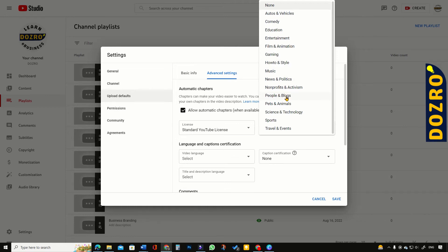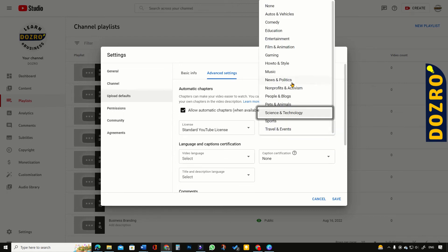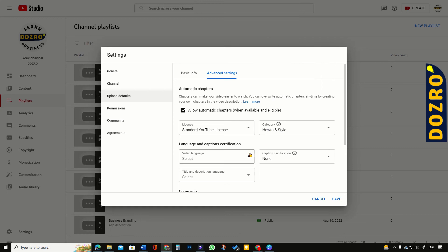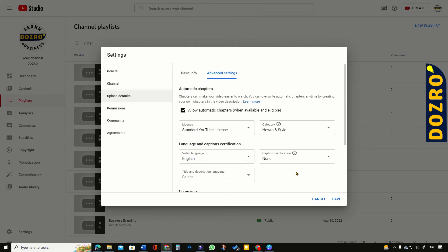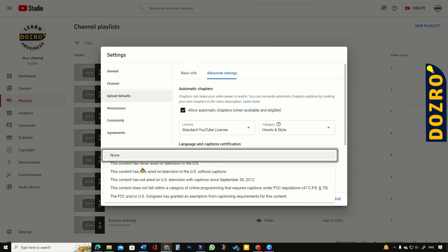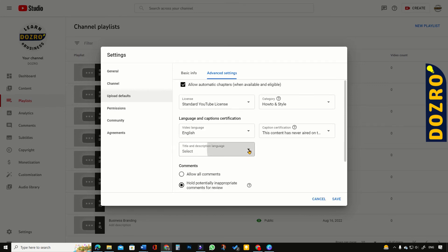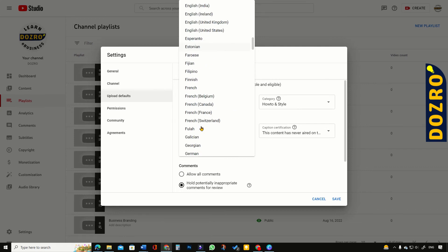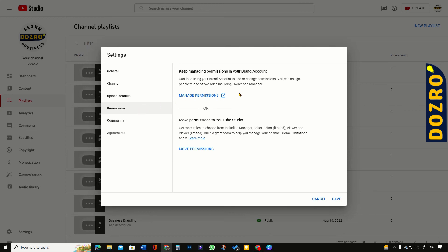Next, I will click Advanced Settings. I will check 'Allow automatic chapters'. Here I will select a relevant category for my YouTube video content — for example, Science and Technology, or How-to and Style. Here I will select the default video language as English. In the caption certification, I will select the first option: 'This content has never aired on television in the US.' For the title and description language, I will again select English. For comments, I prefer to select 'Hold potentially inappropriate comments for review'.